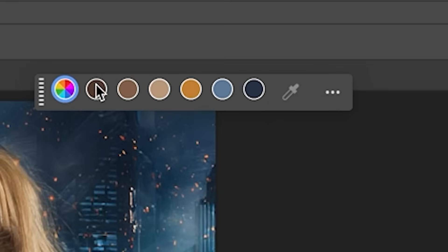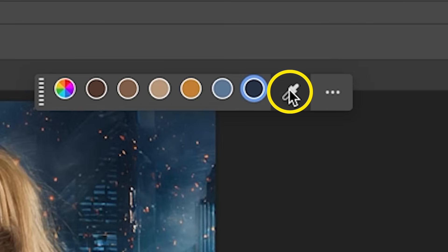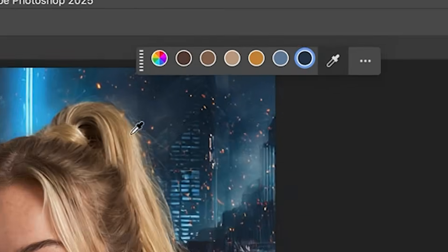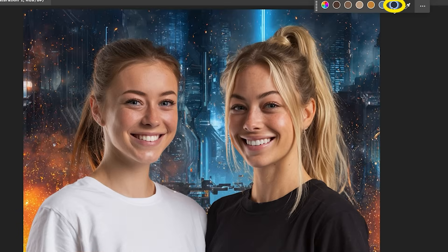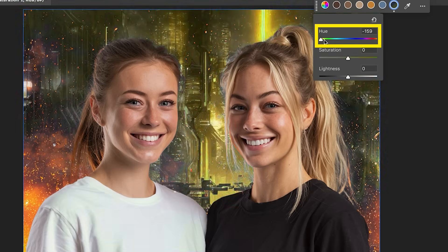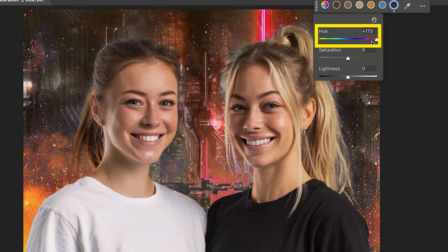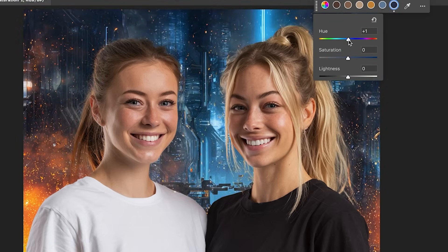We can choose a specific color by choosing one of these color dots first. Then we can grab the eyedropper and we can click on any color we want. So let's click here to select the black. But notice when we go down here and we change the hue, it's affecting other blacks in the shadows. It's not doing anything.